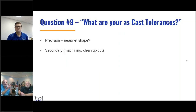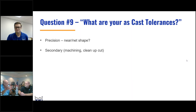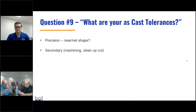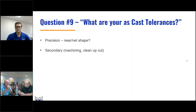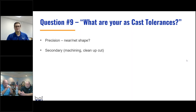Question number nine: what are your as-cast tolerances? Permanent mold is a near-net-shape process. Can we take the part out of the mold, saw the gate off, trim it, and put it right into assembly? A lot of times you can, but sometimes you can't. Secondary machining stock needs to be taken into account up front. Ask the foundry: if there are secondaries and machining, do they do that in-house or outsource it? Work with engineers up front — while a part is on the machining center, you can knock in holes, tap them, or add an O-ring groove.